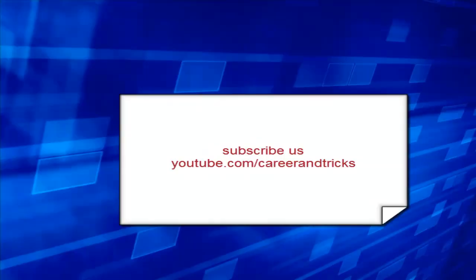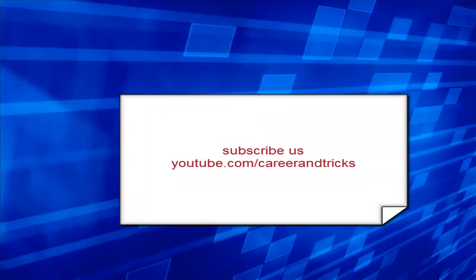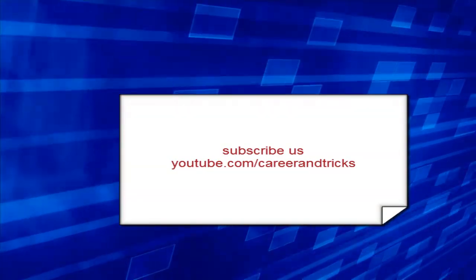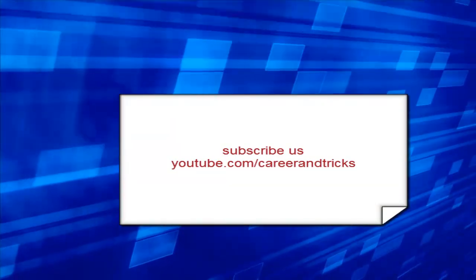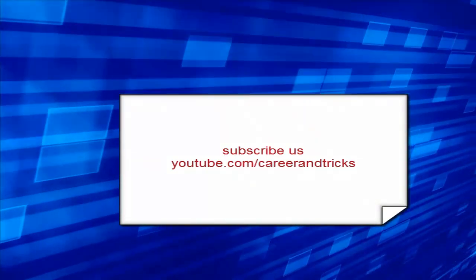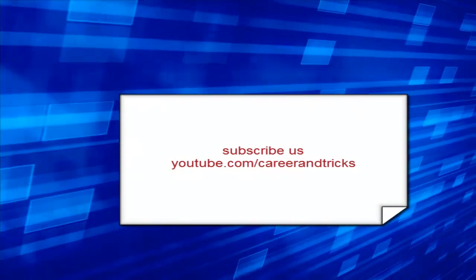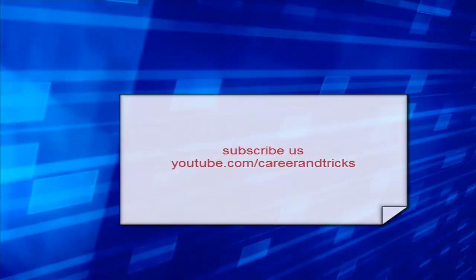Thanks for your support guys and check out my other updates by subscribing on youtube.com/careerandtricks. Thanks for your time, bye bye.